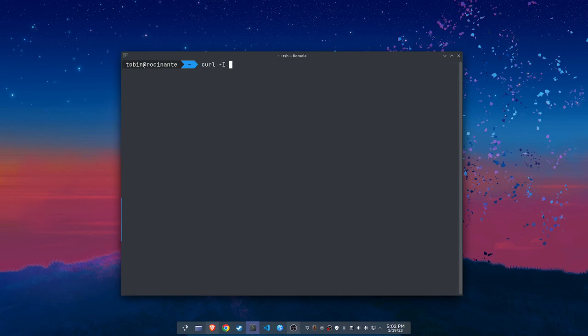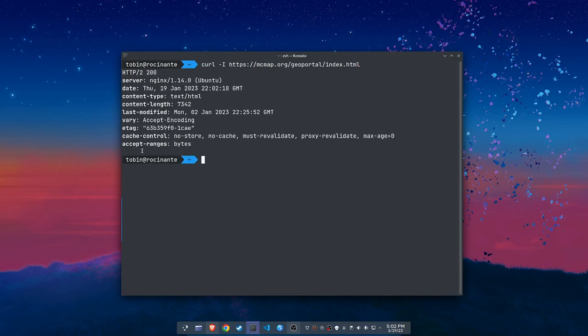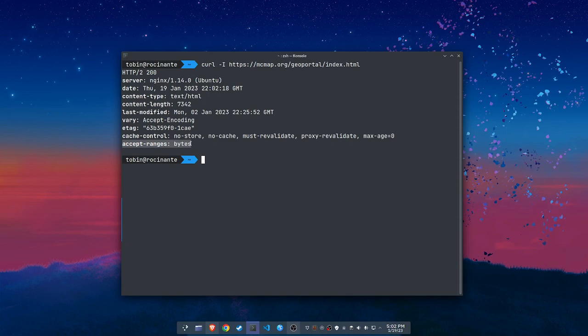cURL -I and then any asset on that web server. What you're looking for is 'Accept-Ranges: bytes'. You see that? You're good to go.